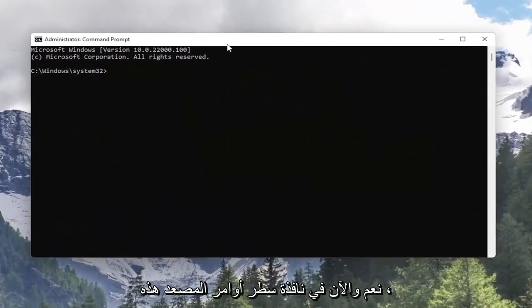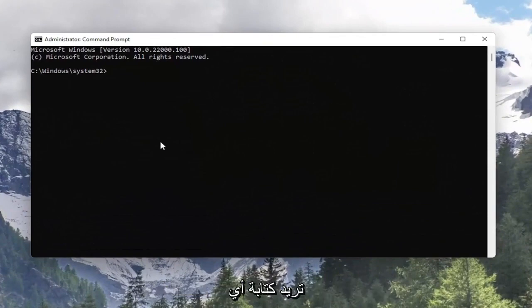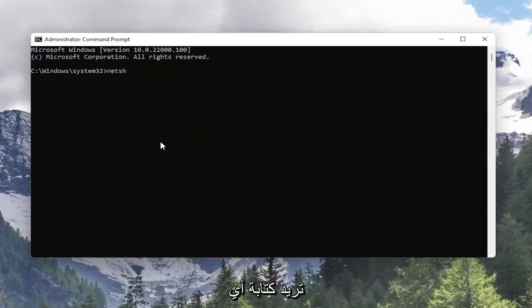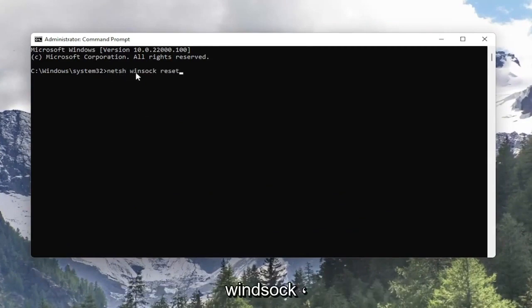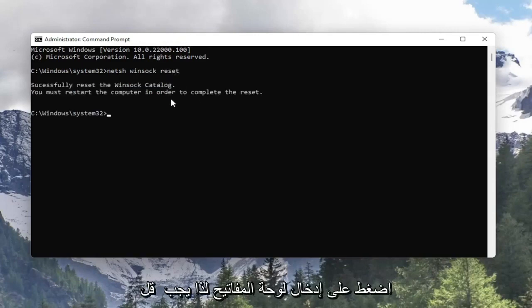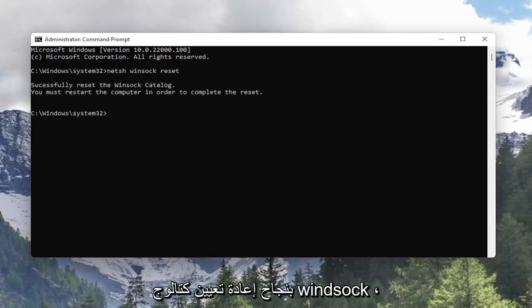And now into this elevated command line window you want to type in N-E-T-S-H space Winsock W-I-N-S-O-C-K space reset. So again N-E-T-S-H space Winsock space reset. Hit enter on the keyboard so it should say successfully reset the Winsock catalog.